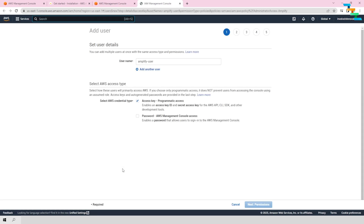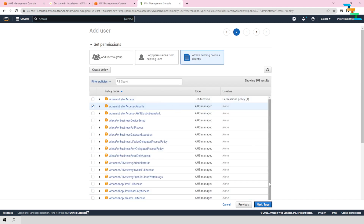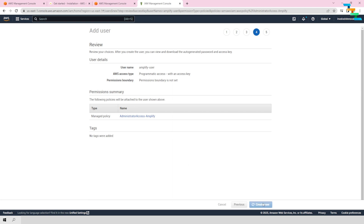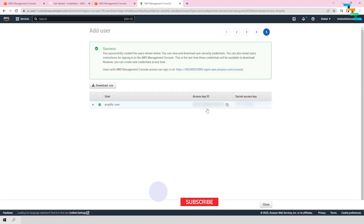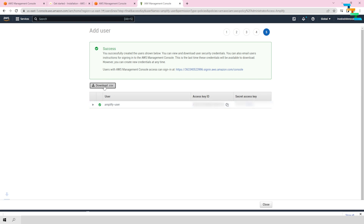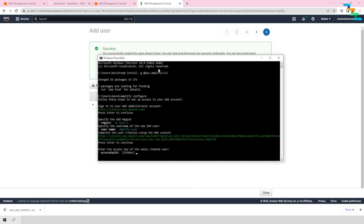Once you have provided the username, it will take you to the IAM management console. Here you need to select only programmatic access, then click next to go to the permissions page. In this page, select administrator access for Amplify. You can create optional tags. Then go to the add user page and click create user. You will get an access key ID and a secret access key — this will be provided only once. If you close this screen, you will never be able to get these again, so make sure you download this as a CSV.